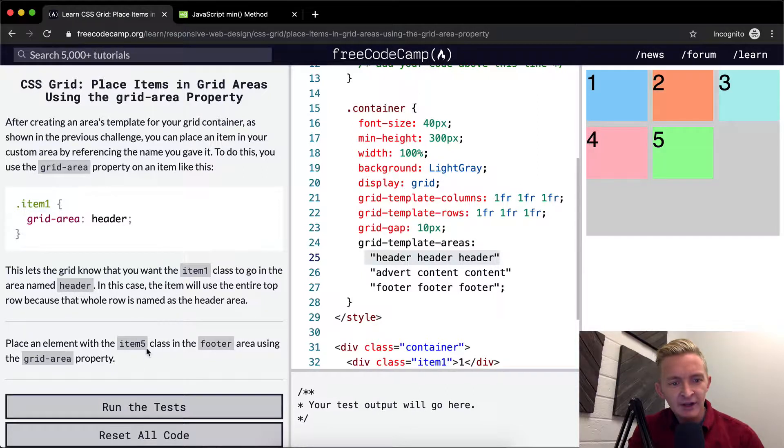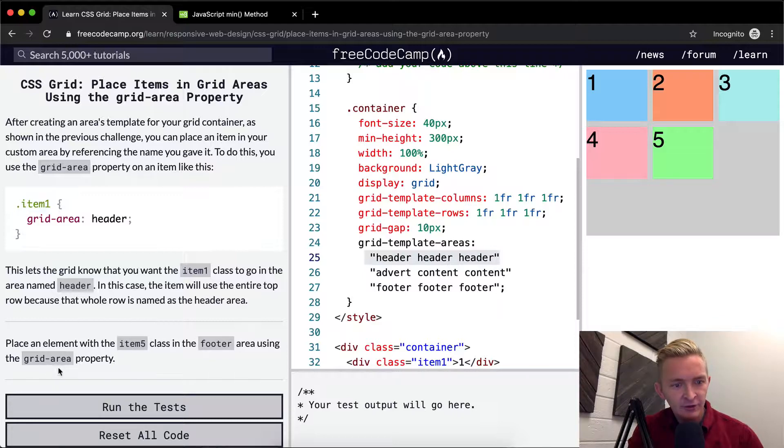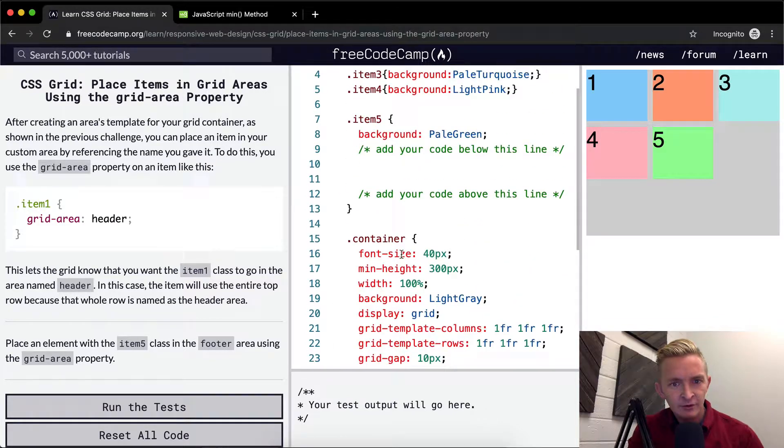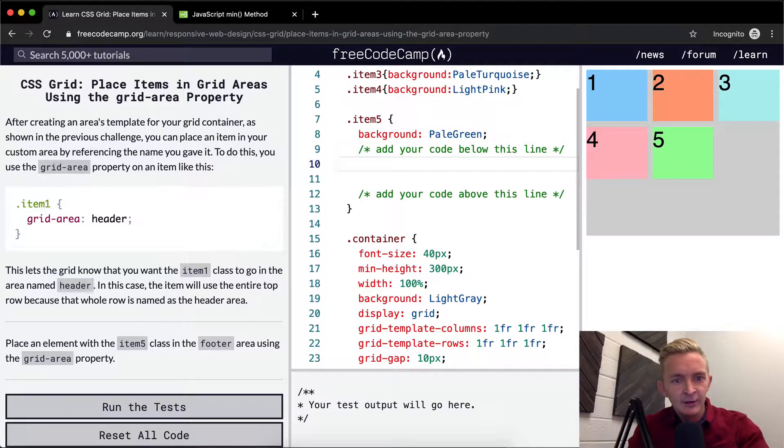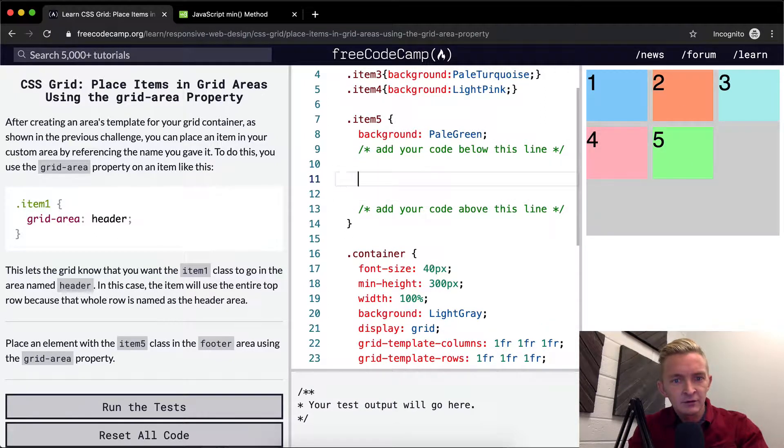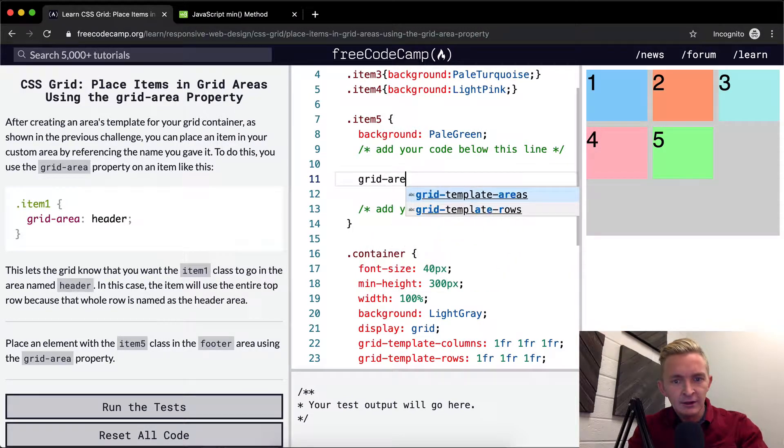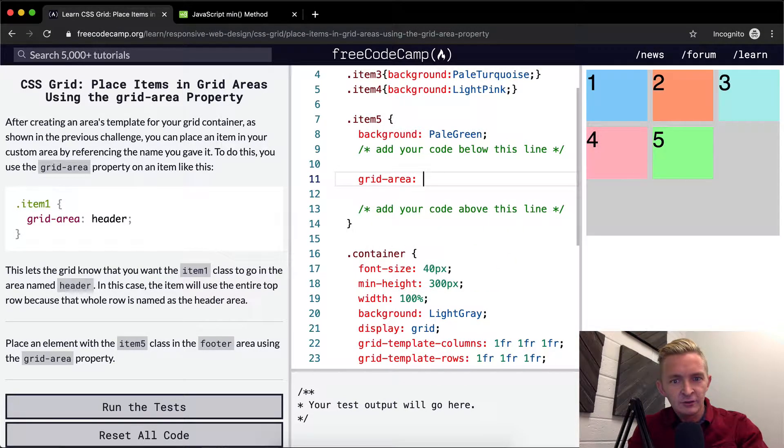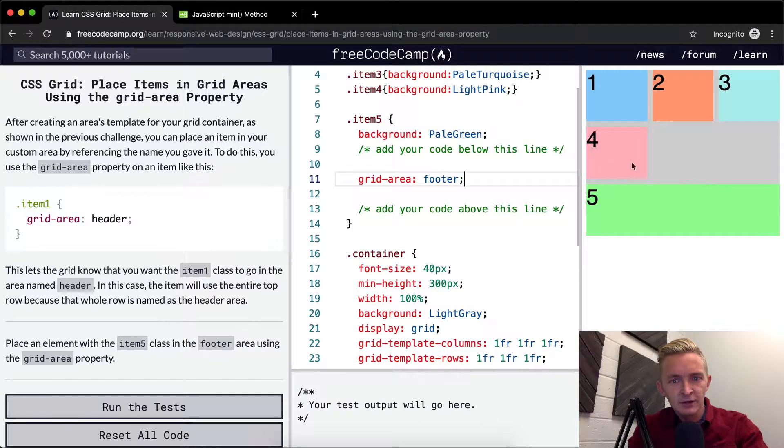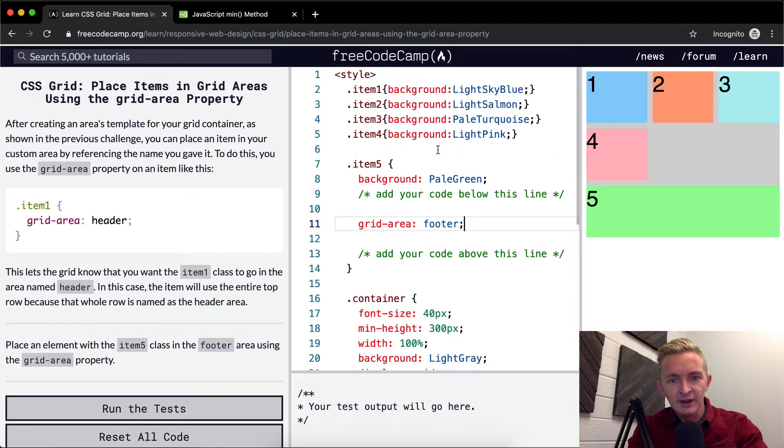So we want to place an element with the item five class in the footer area using grid area. Item five is this guy, and we can just say grid area, and we want to set that to footer.